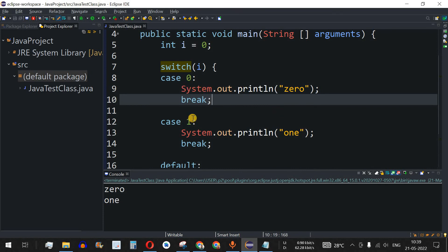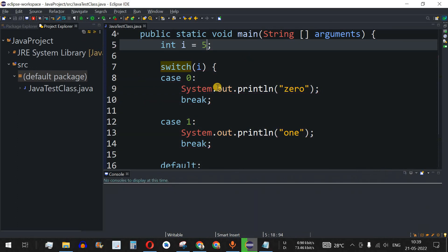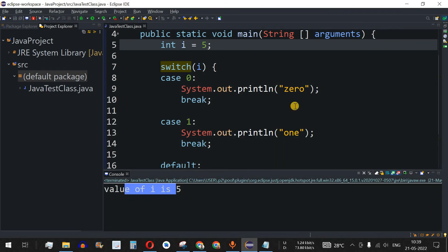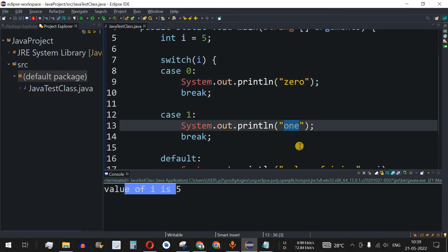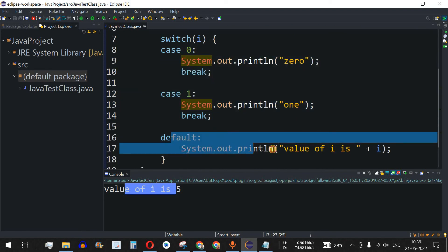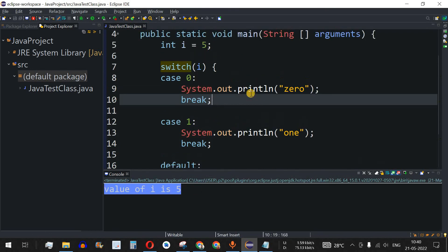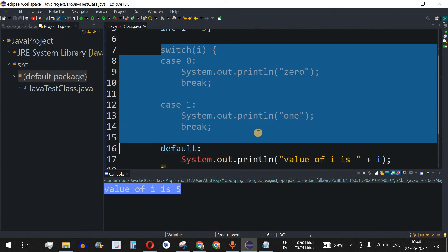Let's try another example: setting i to 5, which matches neither case 0 nor case 1. Running the code shows the default block executes and prints "value of i is 5". This is how the default keyword handles unmatched values in the switch case.